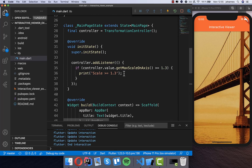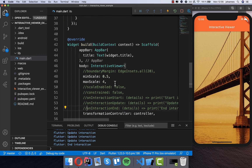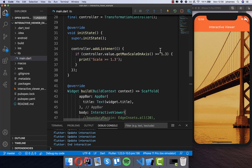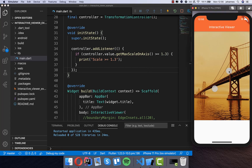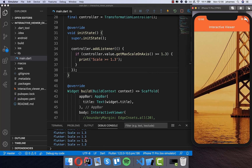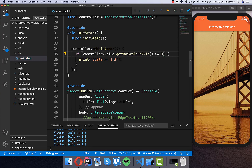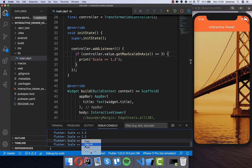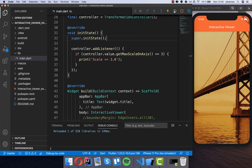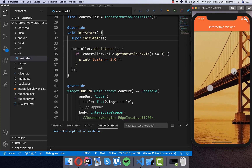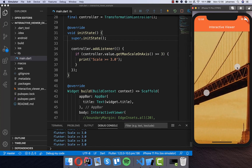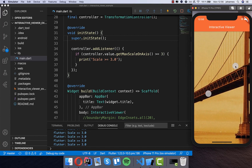We print 'scale greater 1.3' and comment out the previous console logs. With a maxScale of 4, we can zoom beyond 1.3 and see the notification. We can also change the threshold to 3.0 so the notification fires much later when zooming, giving us fine-grained control over the scale state.